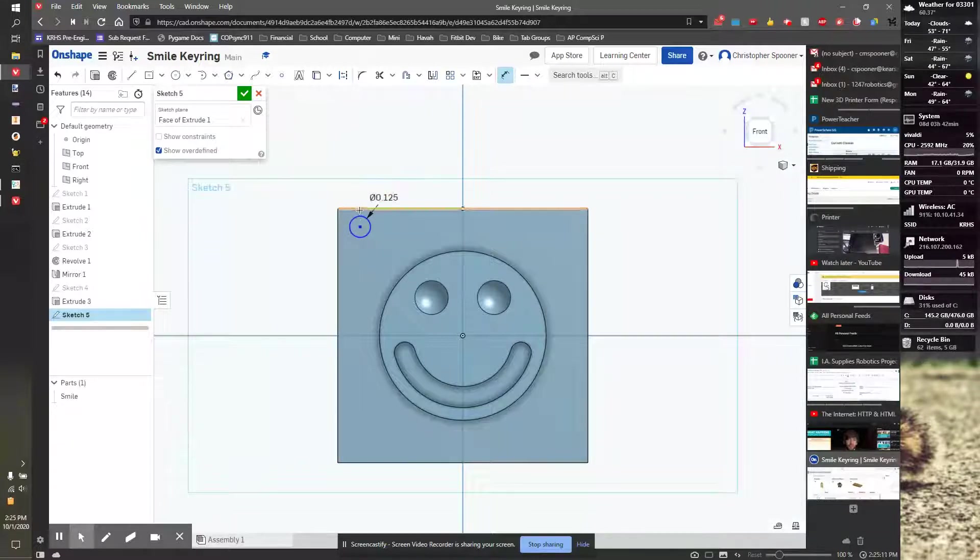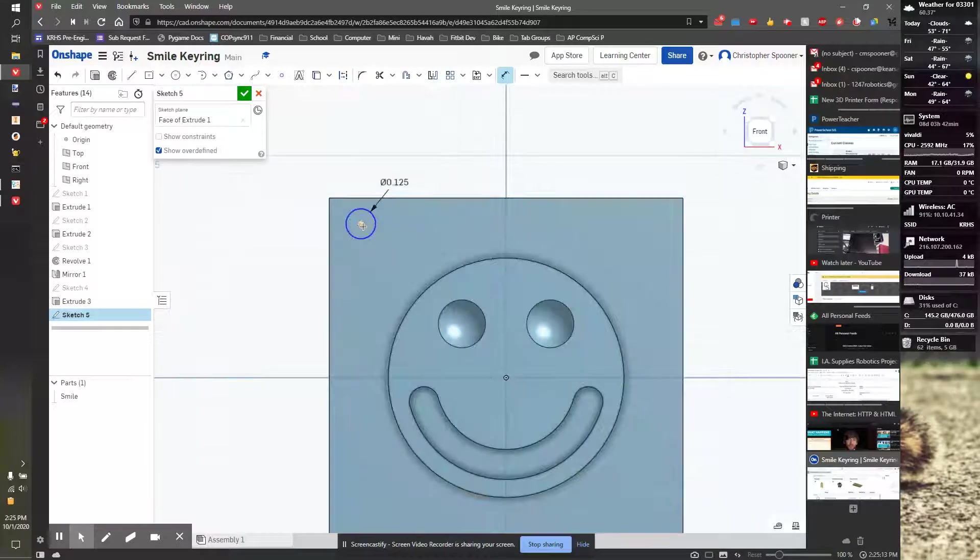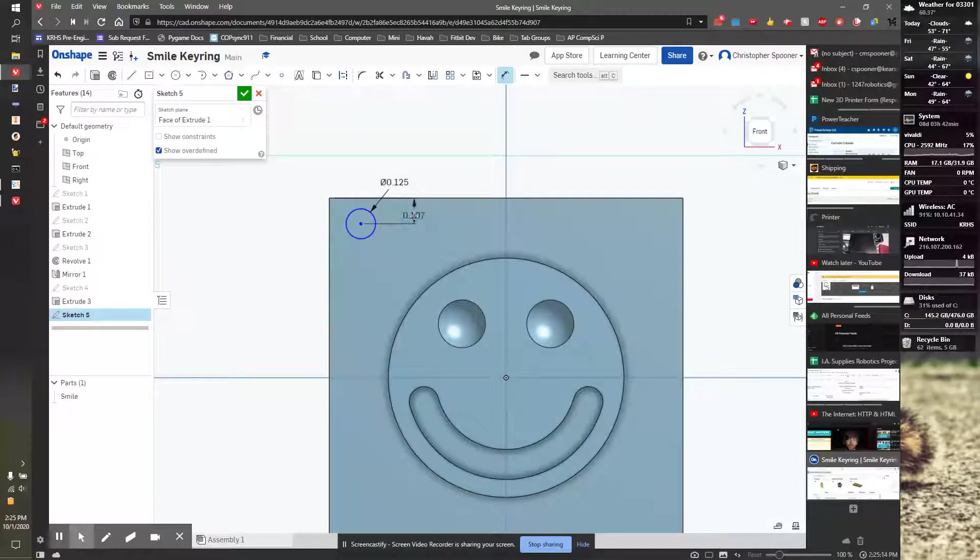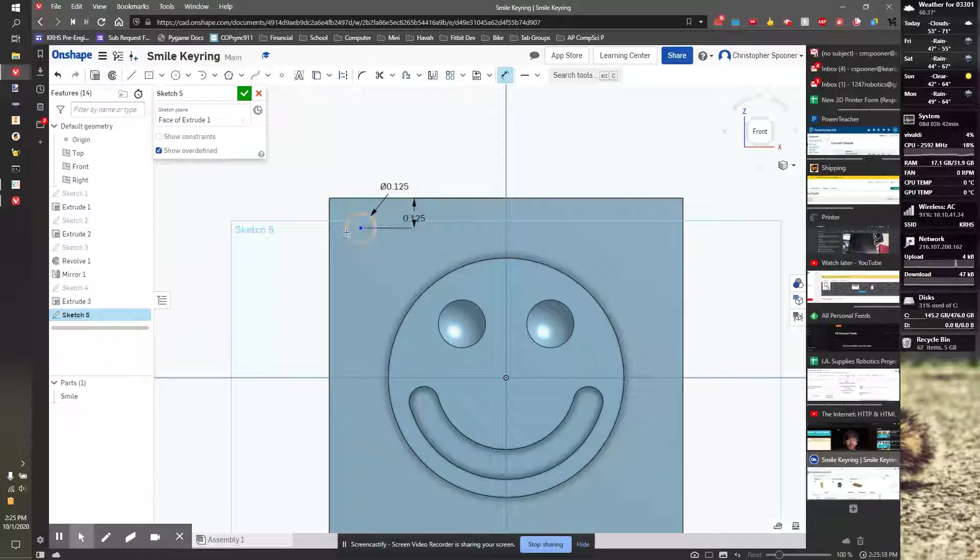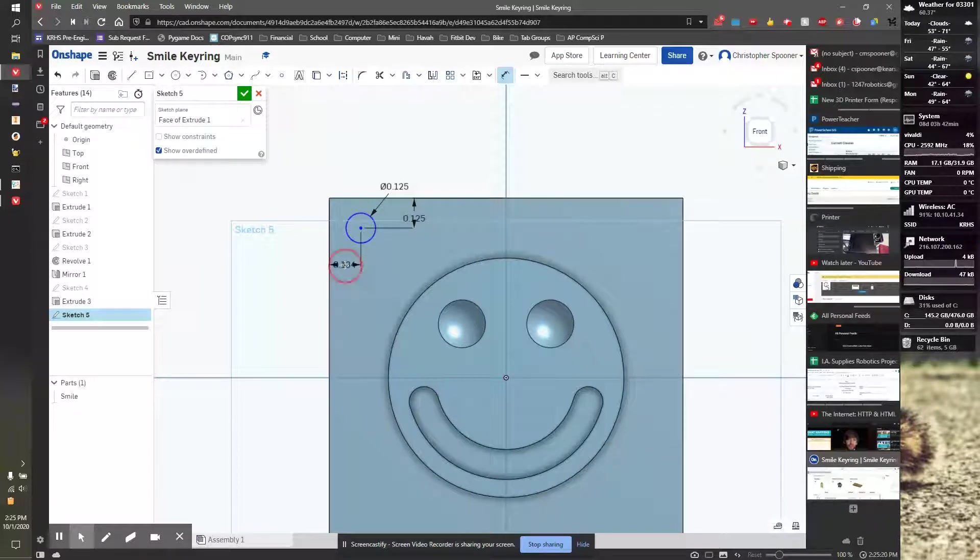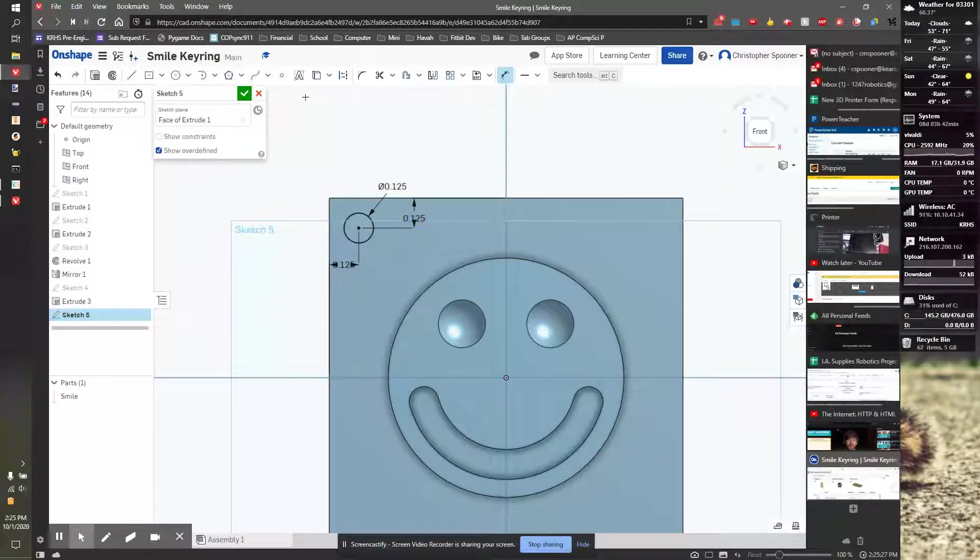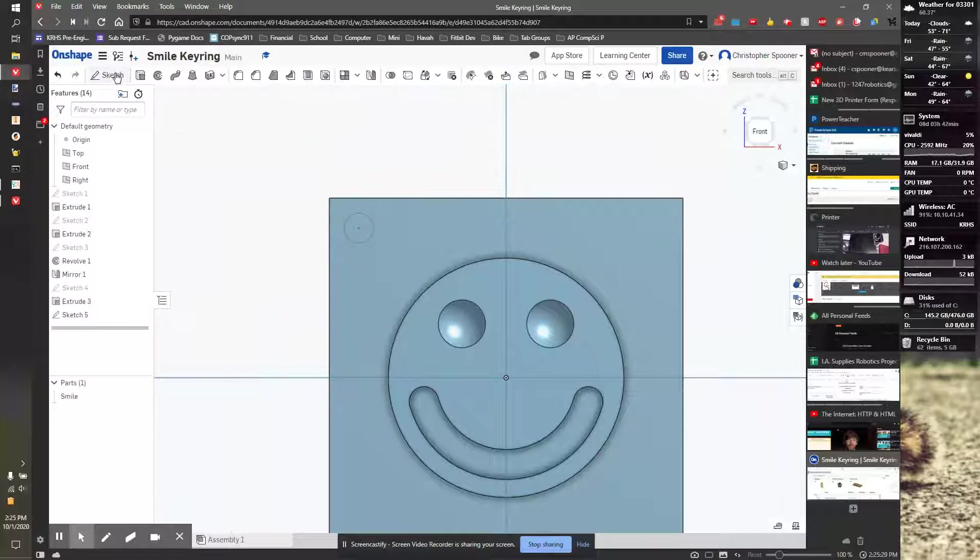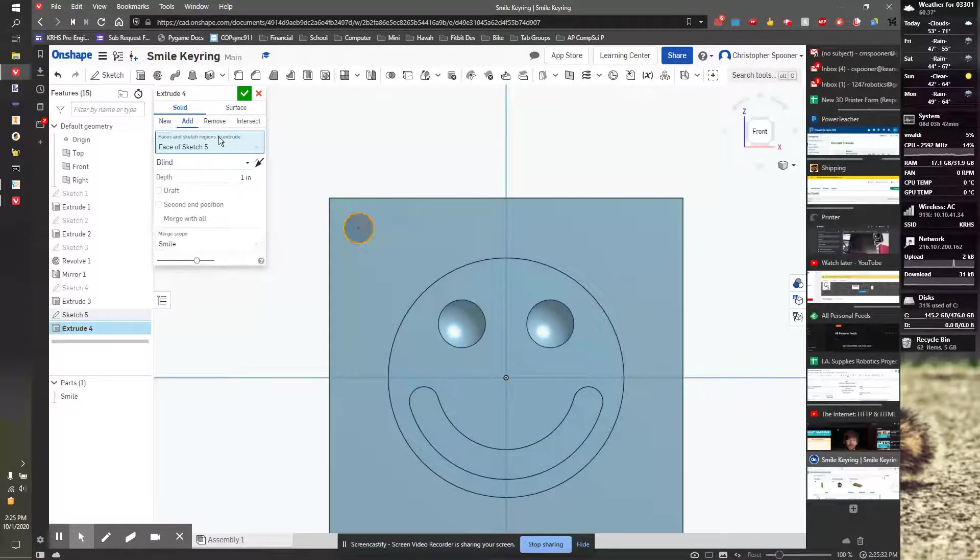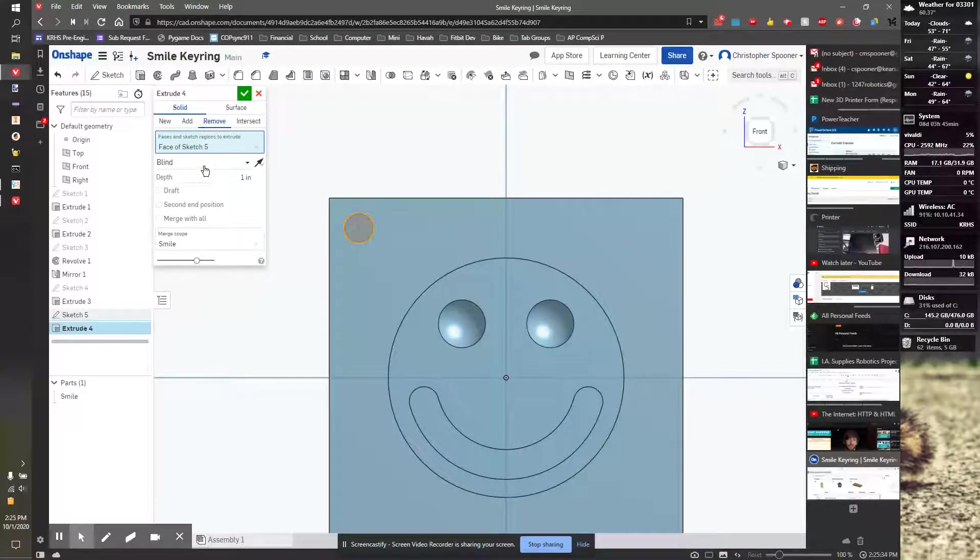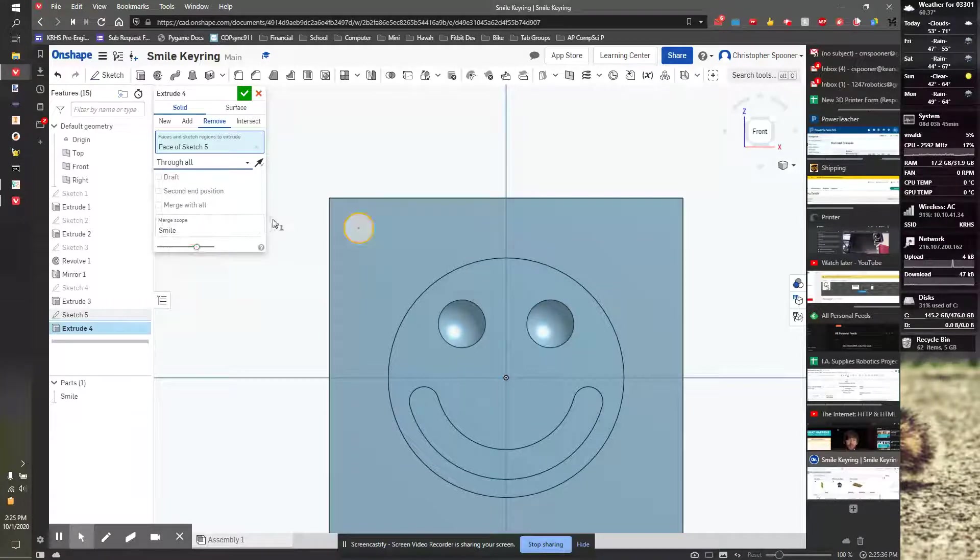And I want it 0.125 from the center to this edge here, and from this edge here. It's fully locked in place. That's a nice center point, nice center circle. I'm going to finish the sketch. I'm going to hit extrude, select this object, remove, distance all through all.